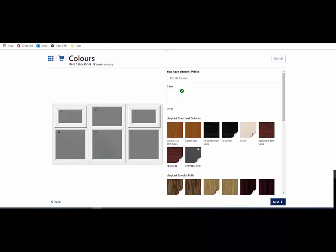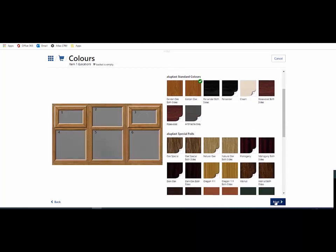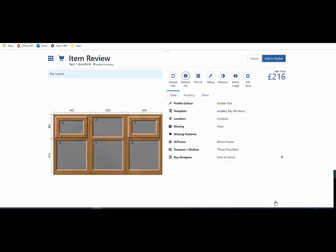I then choose my color, and now I'm in my item review screen. I want to change this transom depth up to 350.